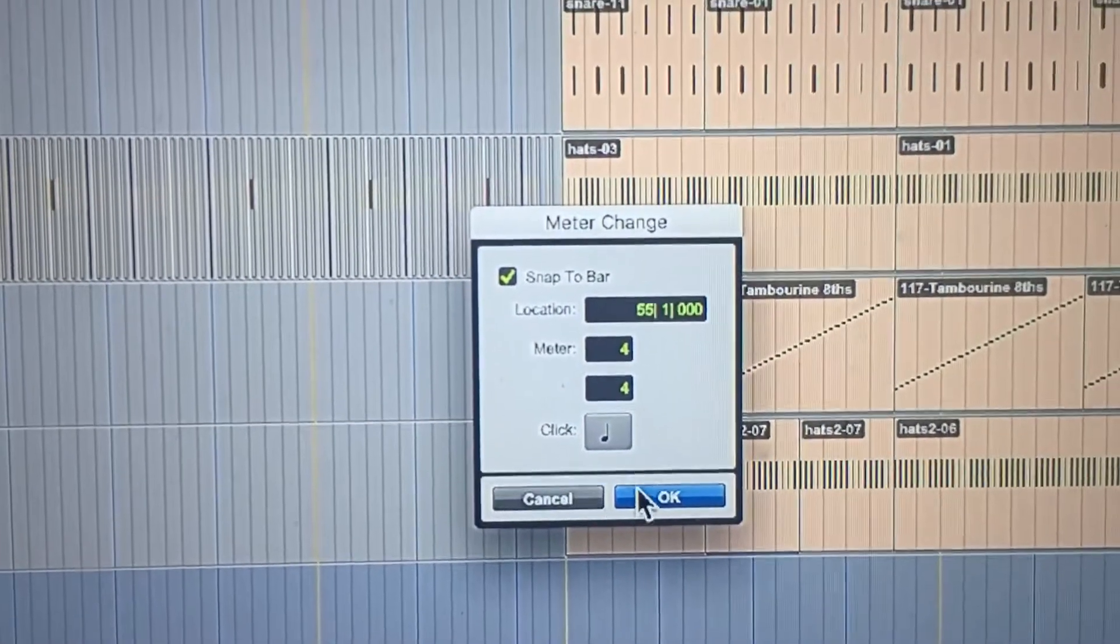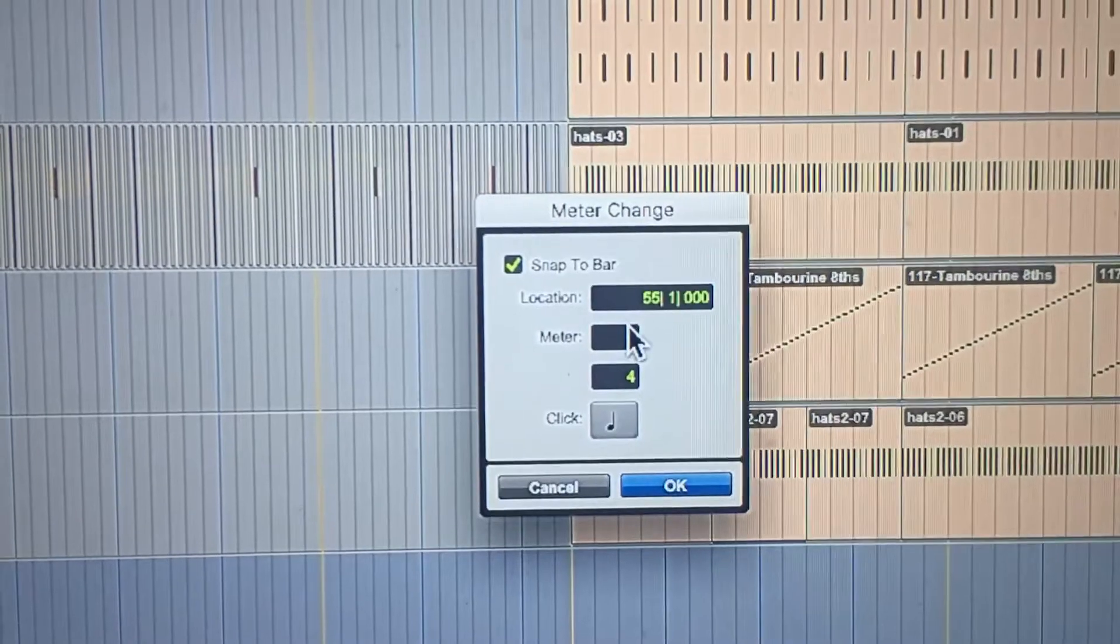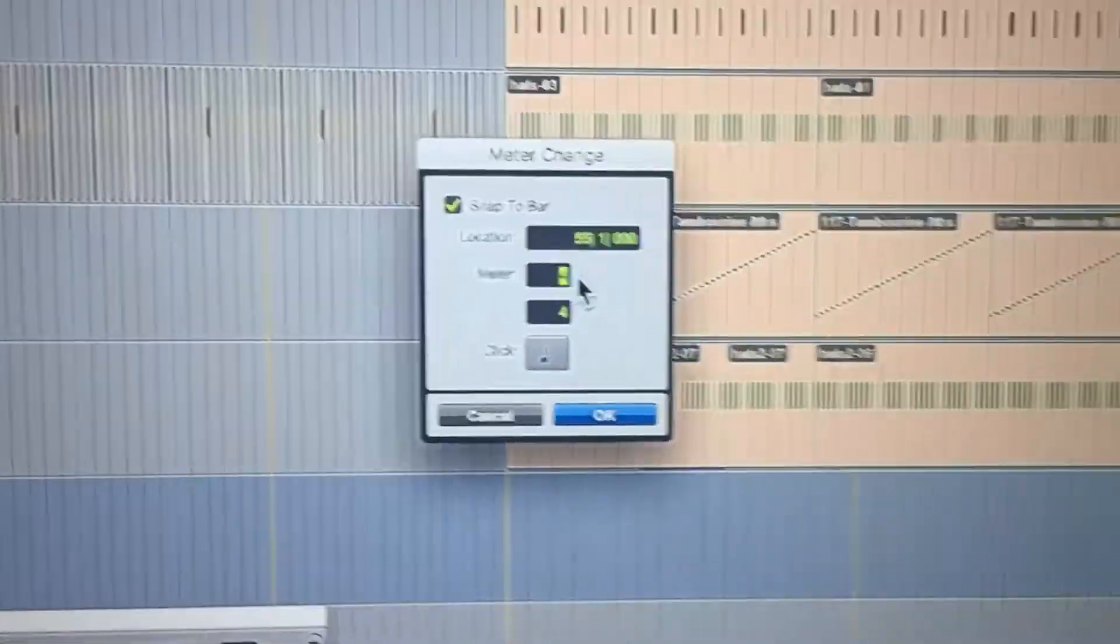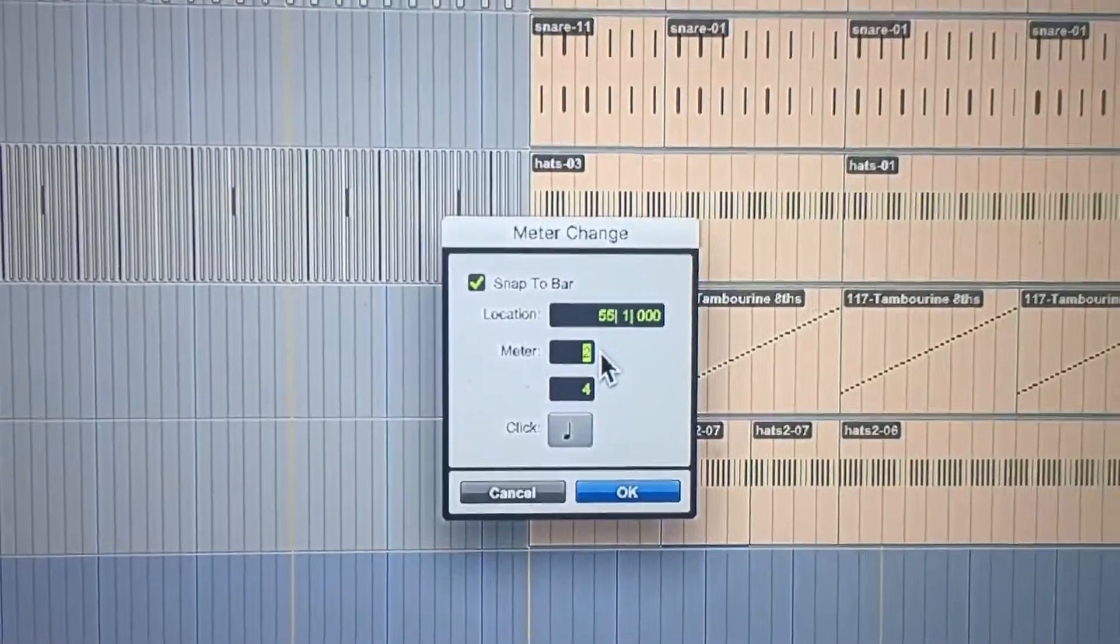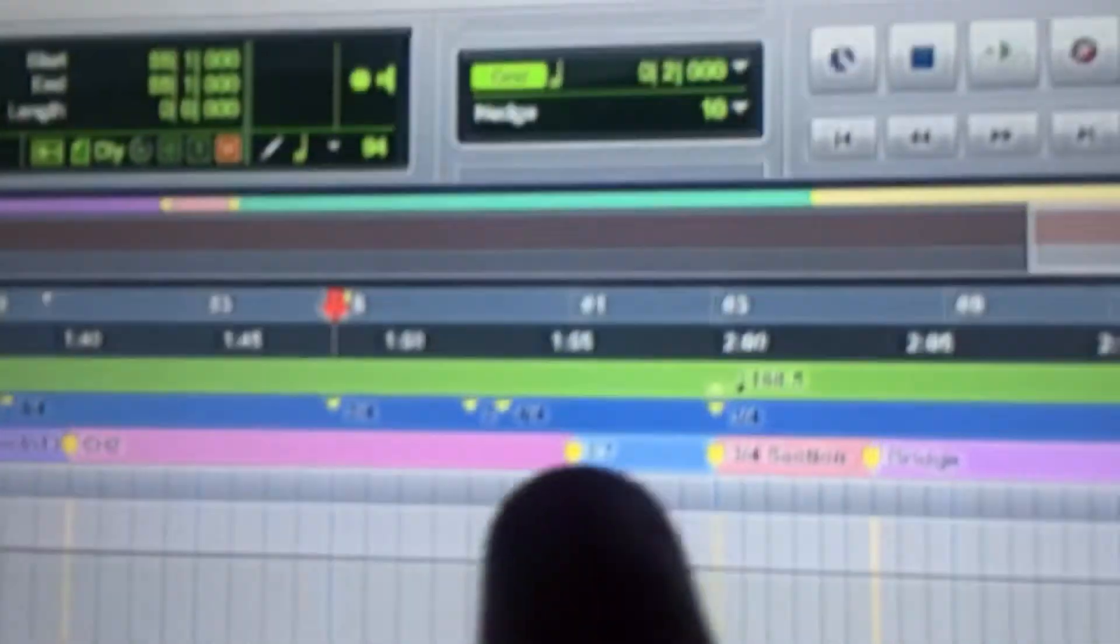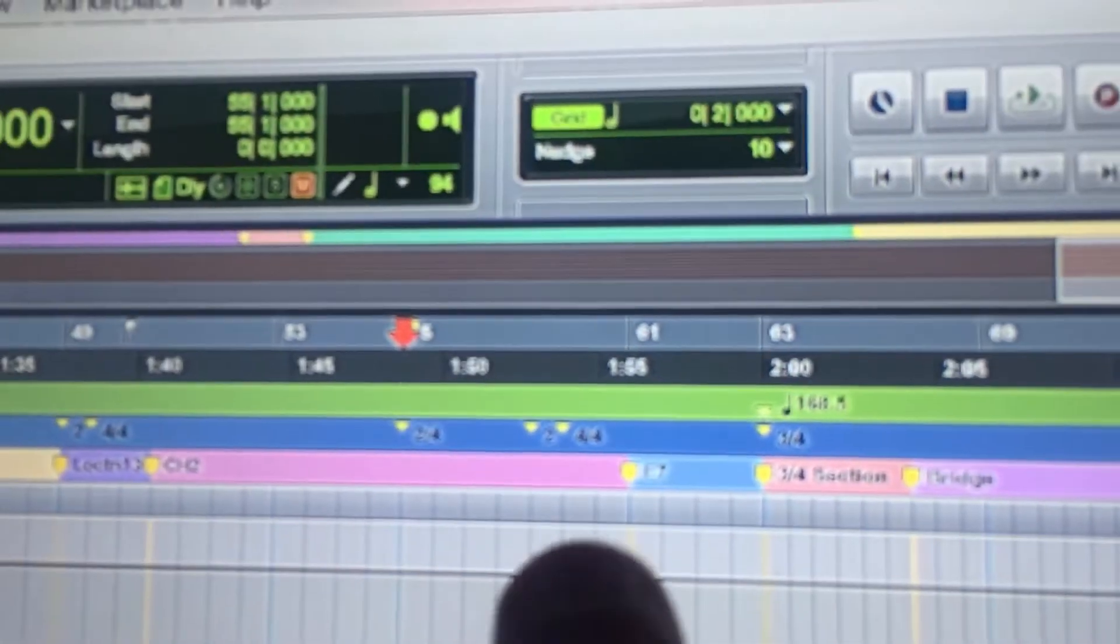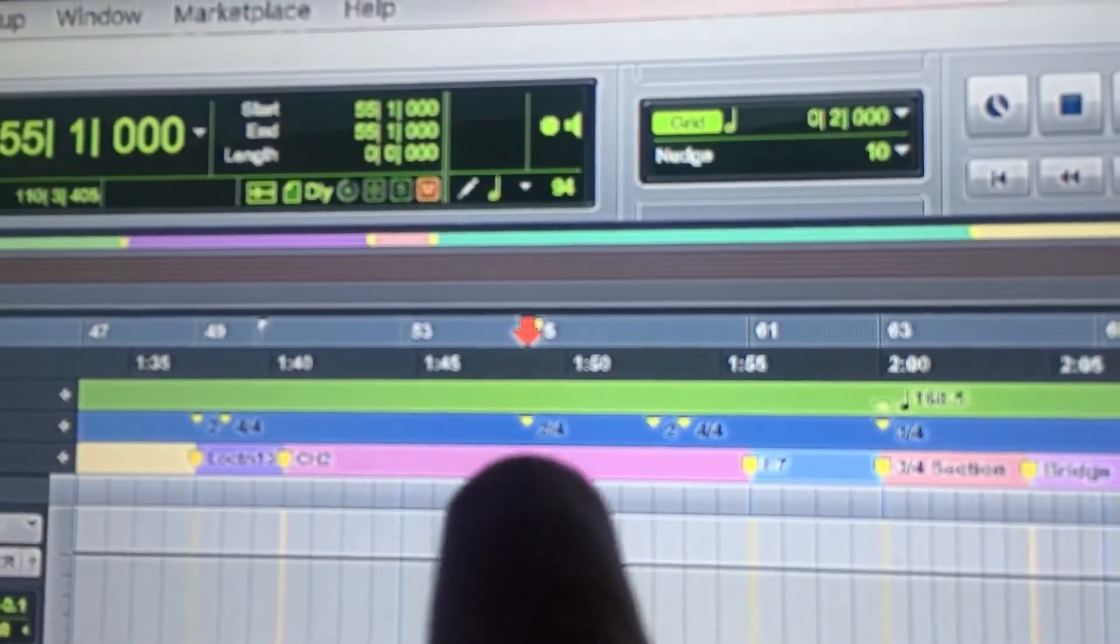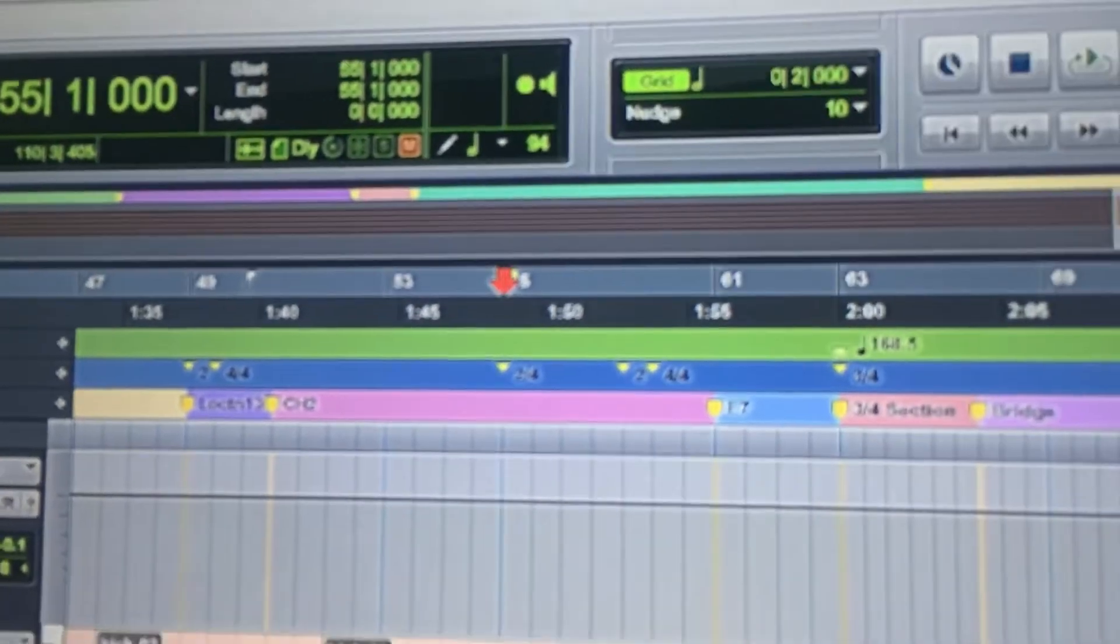That's where the meter change will happen. For instance, 2/4. So I'll just type in 2/4, click OK, and now on the timeline it changes to 2/4.